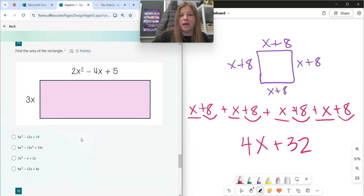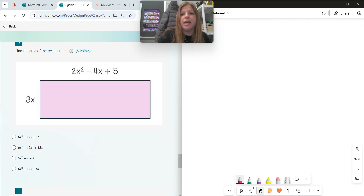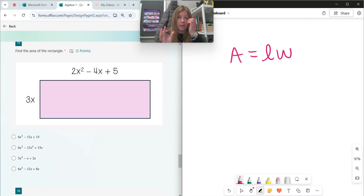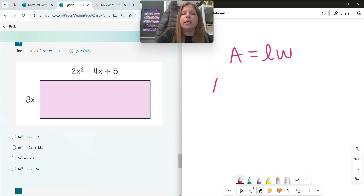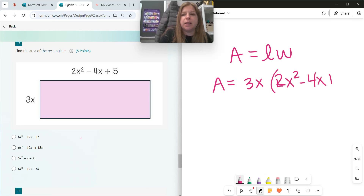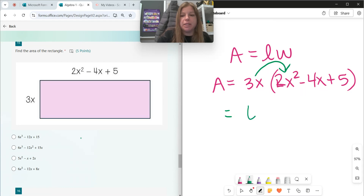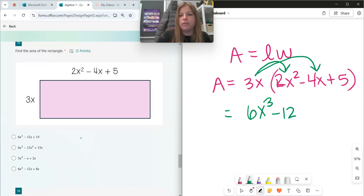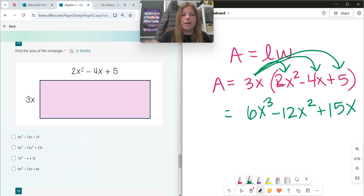And the last perimeter problem — actually, number fifteen is an area problem. The area formula for a rectangle is just length times width. I'm taking my 3x and multiplying it by 2x squared minus 4x plus 5. This is really just a distributive property problem. 3x times 2x squared gives me 6x to the third. Then 3x times negative 4x — 3 times negative 4 is negative 12, and x times x is x squared, giving negative 12x squared. And then 3x times 5 is 15x. Final answer: 6x to the third minus 12x squared plus 15x.